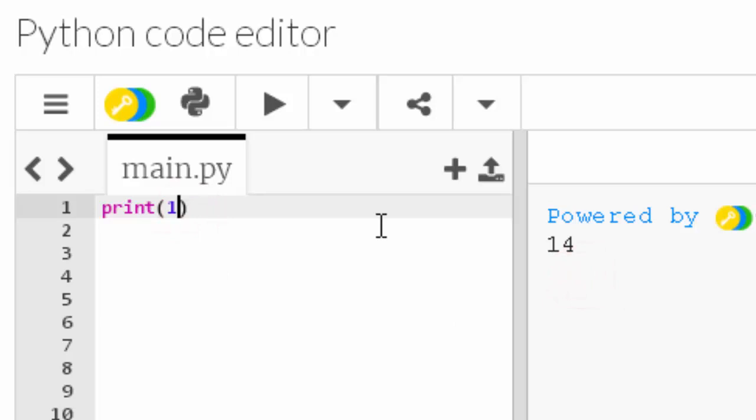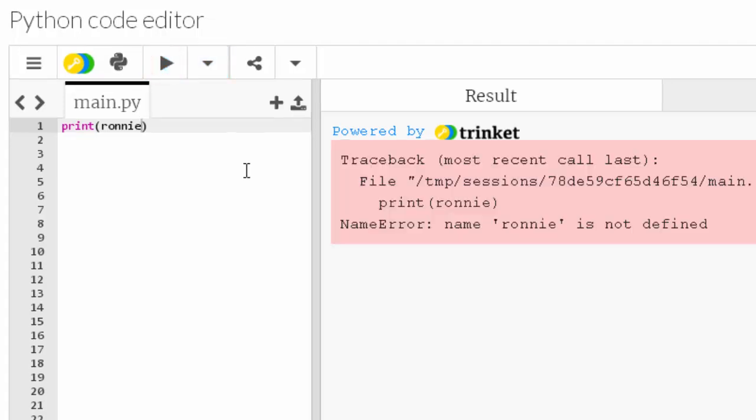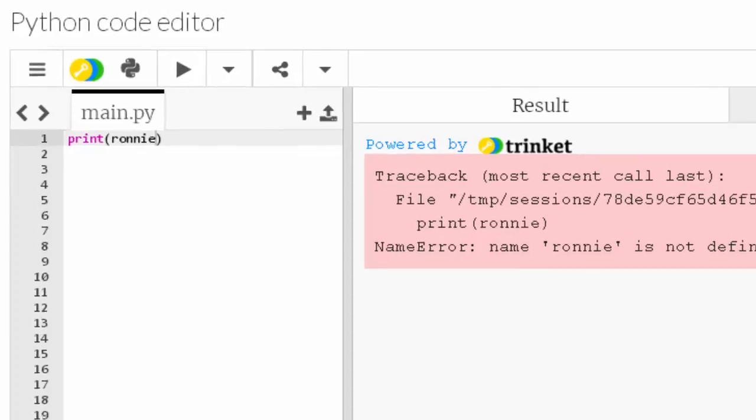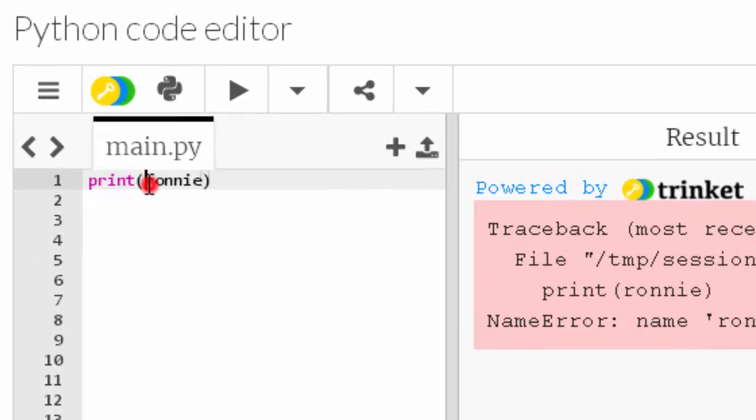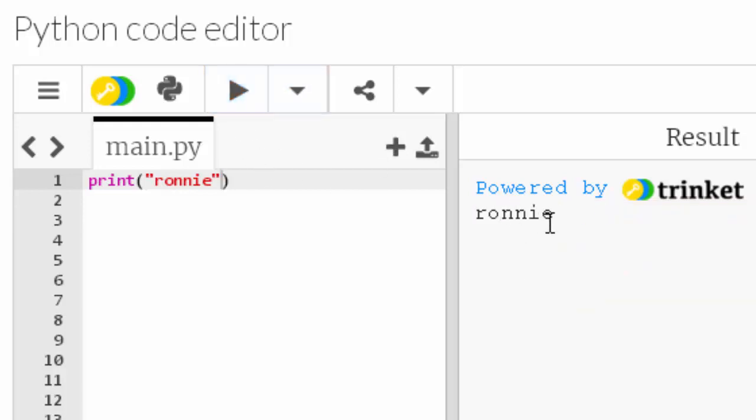Let's put a name in there. Let's go for Ronnie. It crashes. It says name Ronnie is not defined. Well that's because I didn't code it properly. I need to put speech marks around the word Ronnie and then run it and now it works.